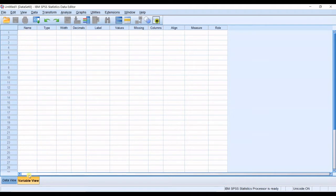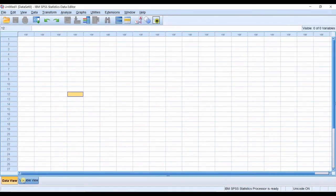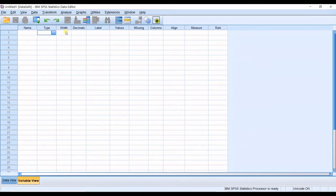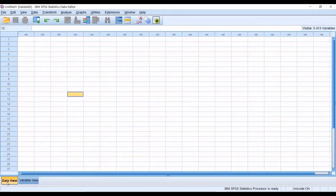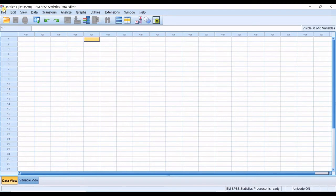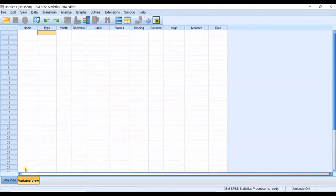First you should define your variables in variable view tab. In here you should define your variables and then you can input your data for each variable in data view or you can import your Excel file. So let's get along to see how to do it.